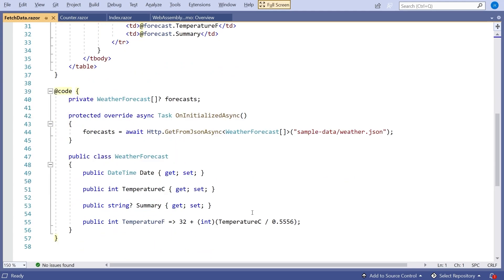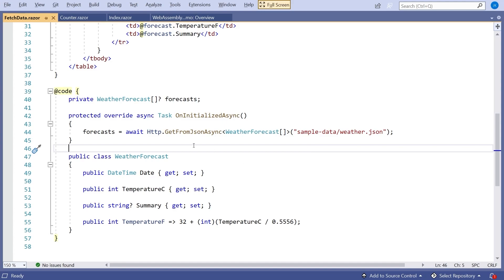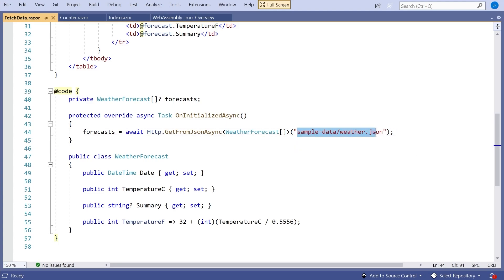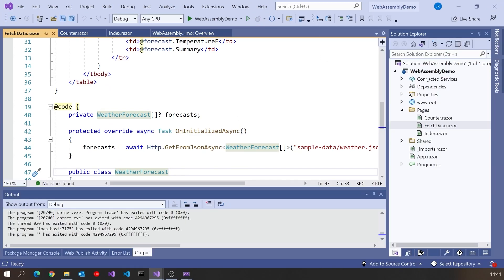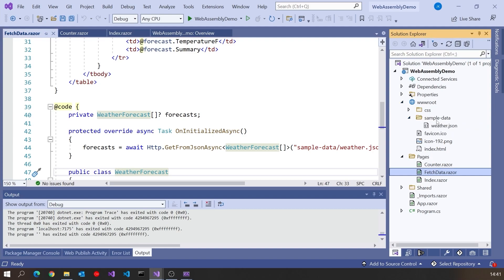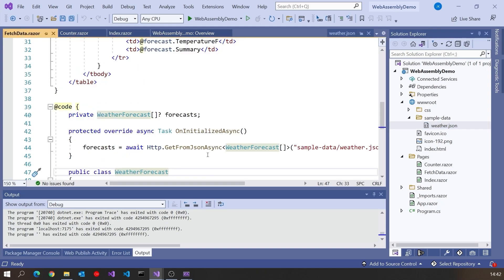Looking at Fetch Data in WebAssembly, we've got a table to display the data and more of this Razor binding. Down in the code, where it actually gets the data, it does so in the way you'd normally expect — making an HTTP GET request back to the server looking for 'sample-data/weather.json'. That will just be a normal HTTP AJAX call essentially, and we can then fill that data in. That weather.json is simply under our wwwroot — we can see the weather data there, though of course it could be a real web server.